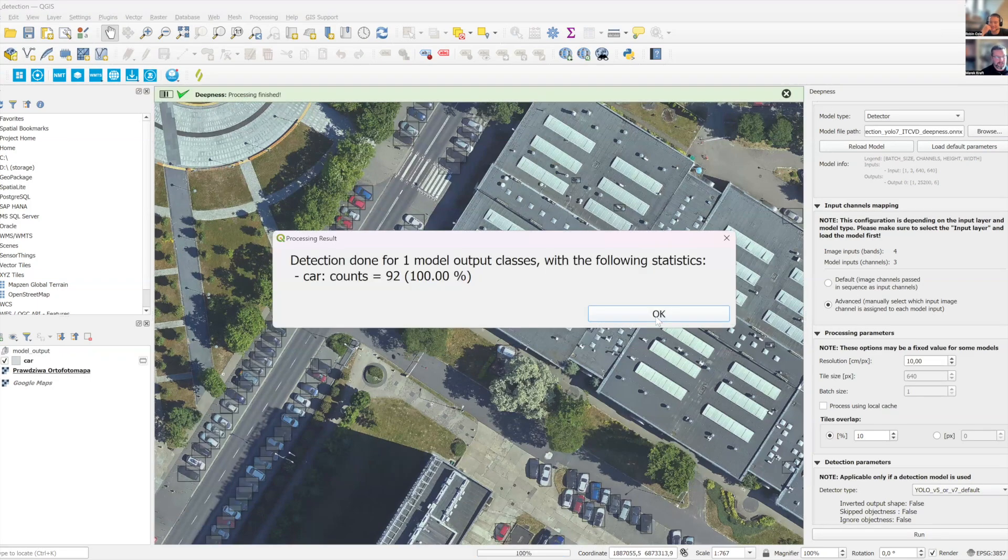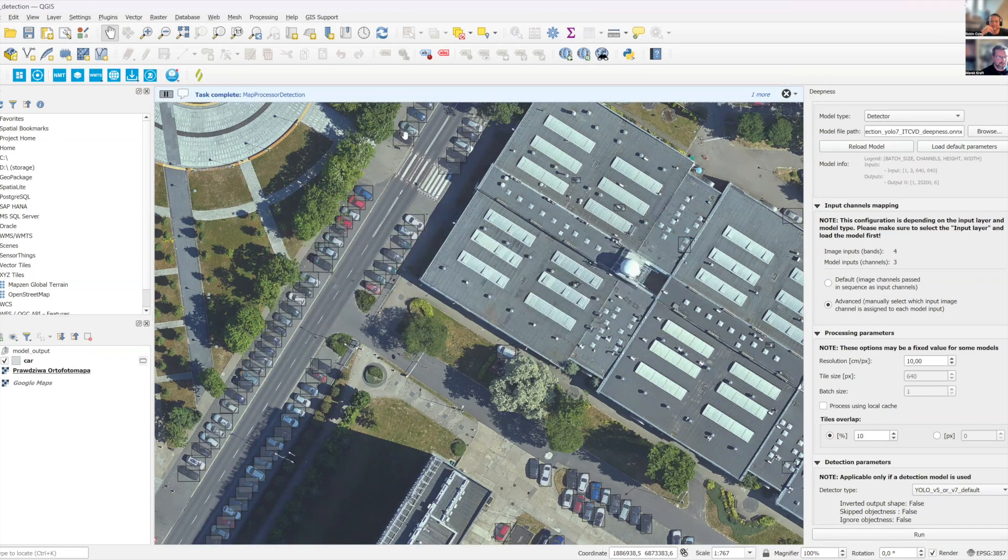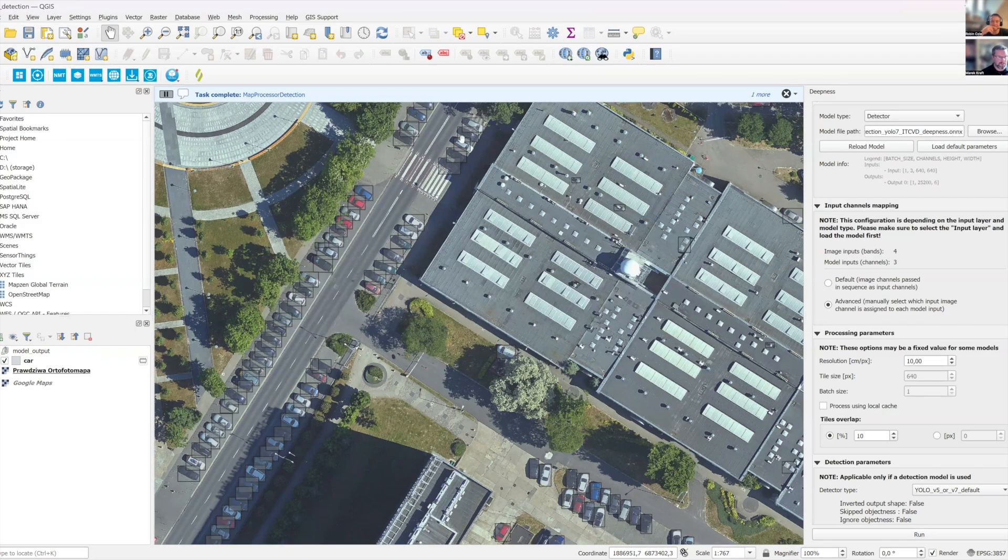And it's found 92 cars in this image, right? And you can see they are nicely marked by those bounding boxes.